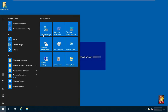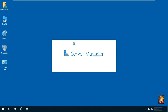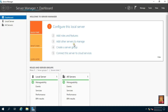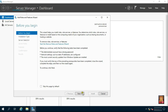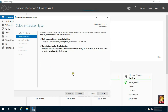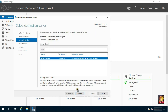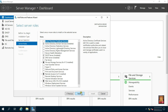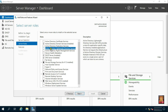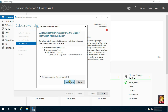Go to Server Manager. Click Add Roles and Features, then click Next. Select Role-Based and Feature-Based Installation, then click Next. Click Next again, then click Active Directory Lightweight Directory Services. Click on Add Feature.